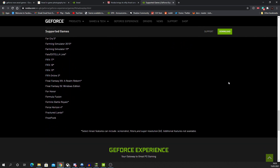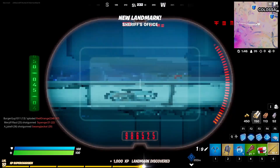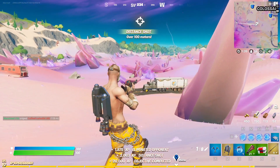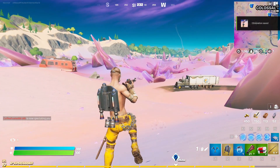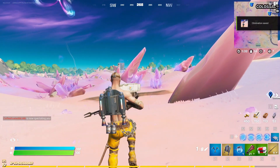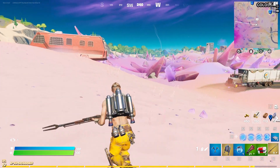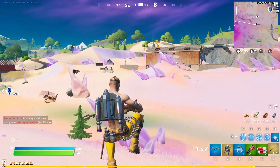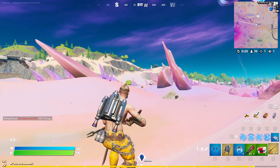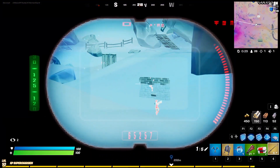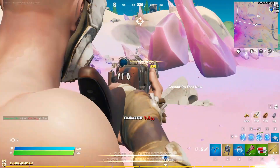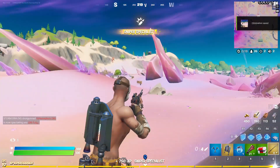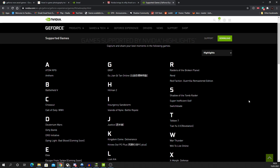Switching back to Fortnite to show highlights: once you get a kill, if you have notifications enabled you'll see a notification saying your elimination has been saved. That saves a 20-second capture overlapping when the event happened, giving you a nice snippet to upload or keep as a keepsake. Here you can see a couple of kills using the Mandalorian sniper rifle and a few misses as well.